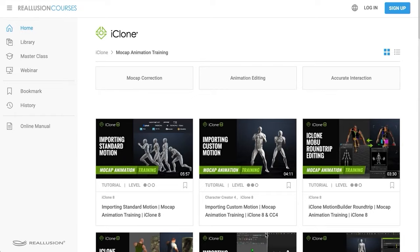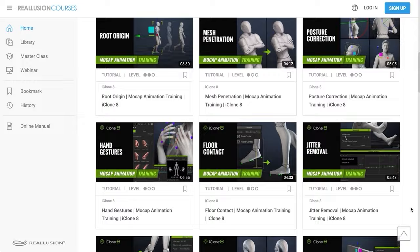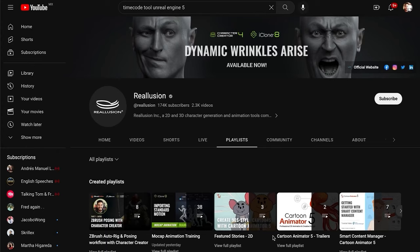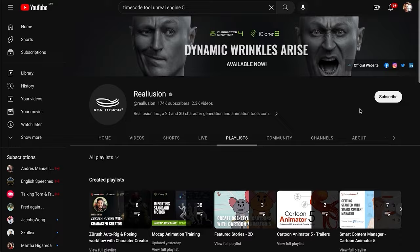Last but not least, one thing that I love about Reolution is the extensive tutorial library that they have. It's fast, it's super organized, it solves any and all the doubts and problems you may encounter, and it's free. These guys really put a lot of effort into their learning platform, which is available on their site and on YouTube, and it's simply incredible.